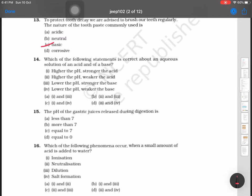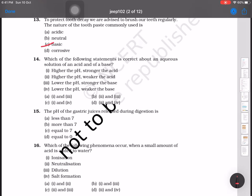Question number 14 is about the aqueous solution of an acid and a base. Higher the pH, stronger the acid; higher the pH, weaker the acid; lower the pH, stronger the base; lower the pH, weaker the base. For the aqueous solution, the correct conditions are options 2 and 4: higher the pH, weaker the acid, and lower the pH, weaker the base.